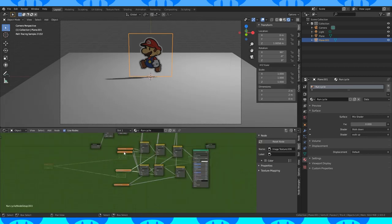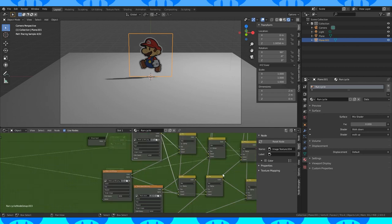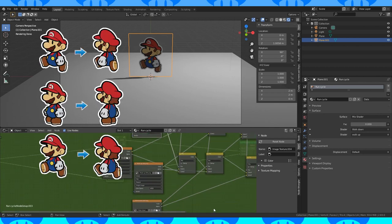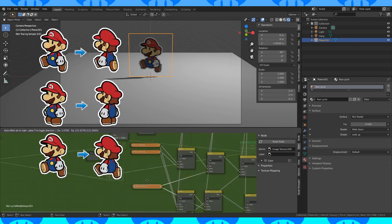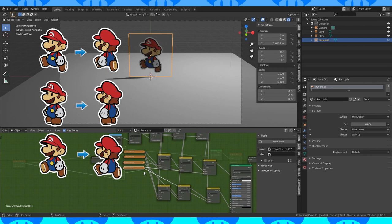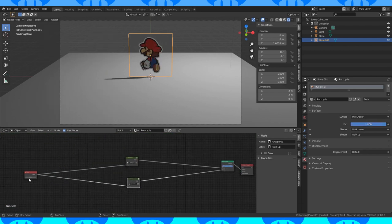Select the bottom node group and tab into it. Expand these image nodes. Change the images to your corresponding walking up or away images. And now this mix node will control what direction Mario faces.